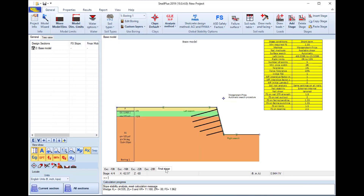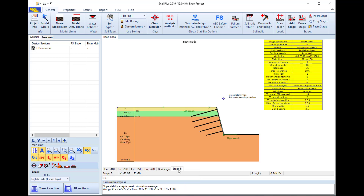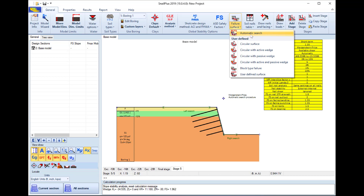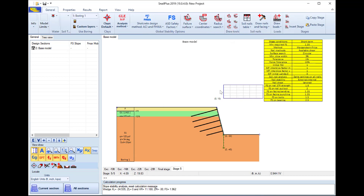I right-click and will add a new stage. In this new stage I will go to the failure surface and change from the automatic search to use a circular surface.